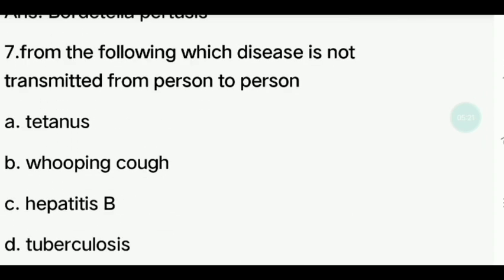Seventh question. From the following, which disease is not transmitted from person to person? Options: Tetanus, Whooping cough, Hepatitis B, Tuberculosis. Answer is Tetanus.